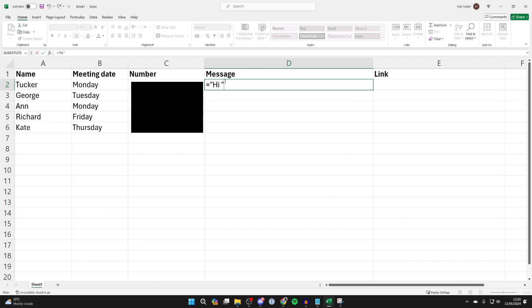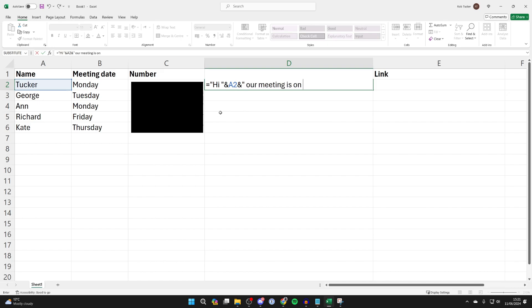I'll put quotation marks, the ampersand symbol, and the cell where the name is, which is A2. Then I'll put an ampersand and more quotation marks, and then continue the message.